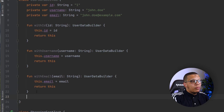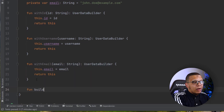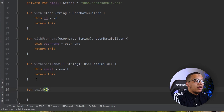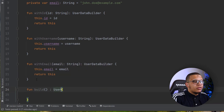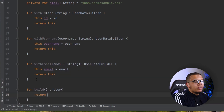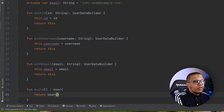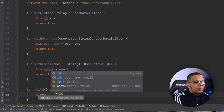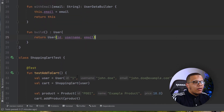Finally, we need the build function — you can call it build or create, whatever you want. This returns a User object, so you return a User constructed with the id, username, and email. That's all you need. You can also create a companion object function — let's call it 'aUser' — that returns a new UserDataBuilder instance, acting as a factory method.